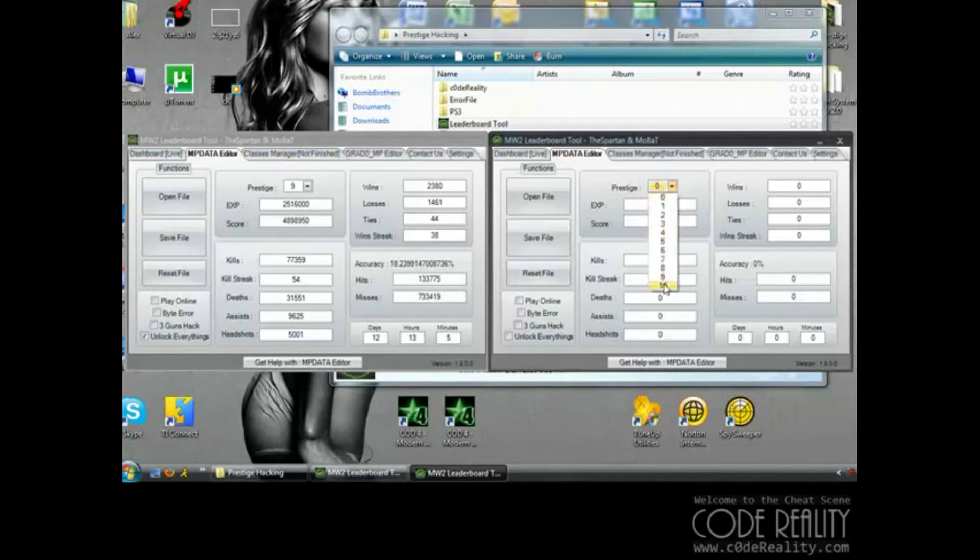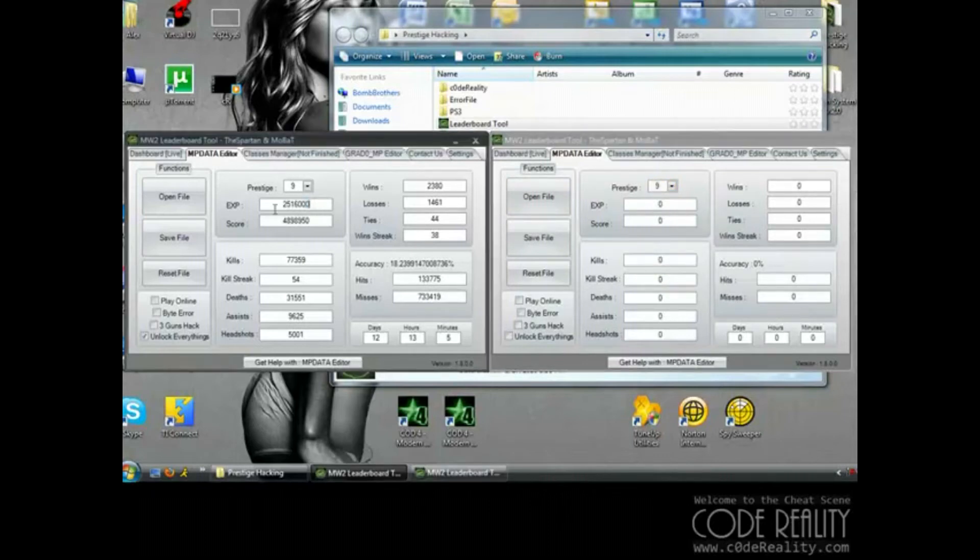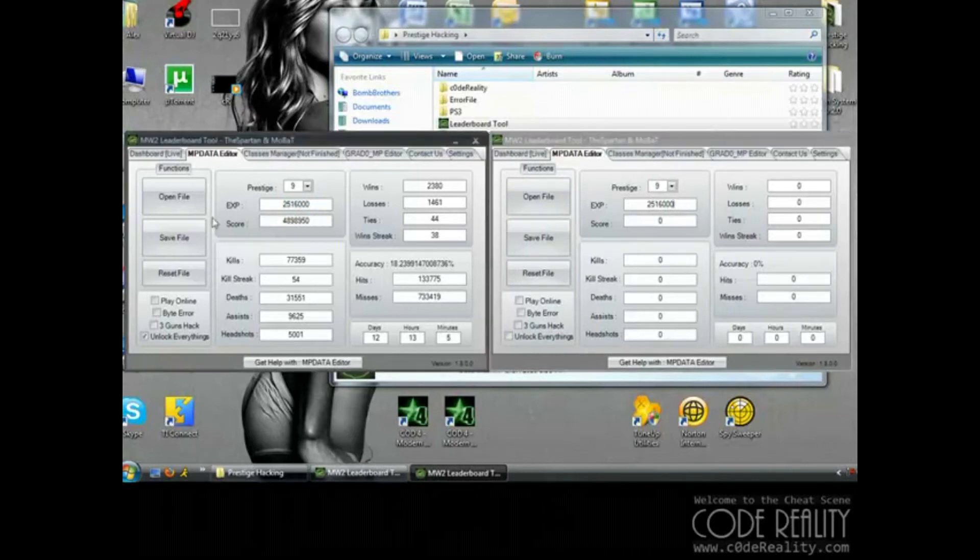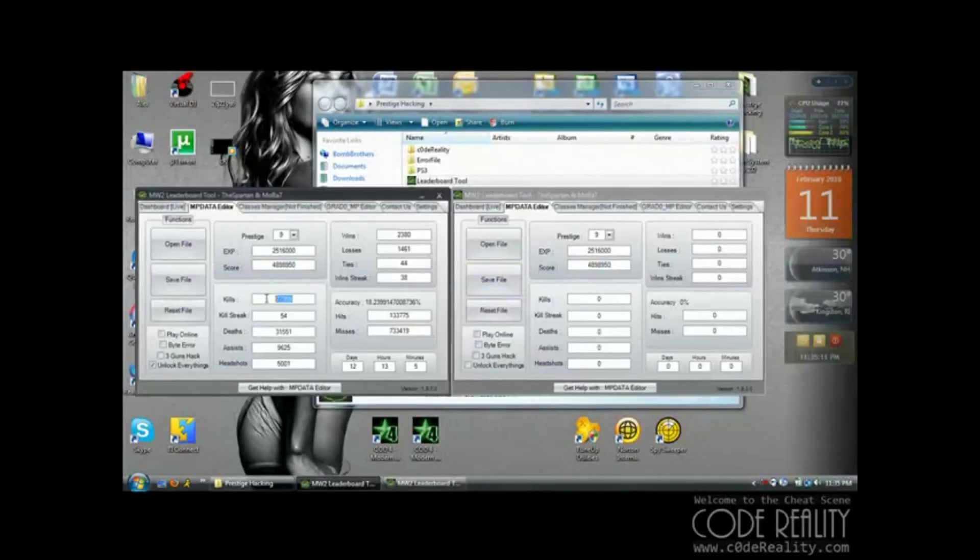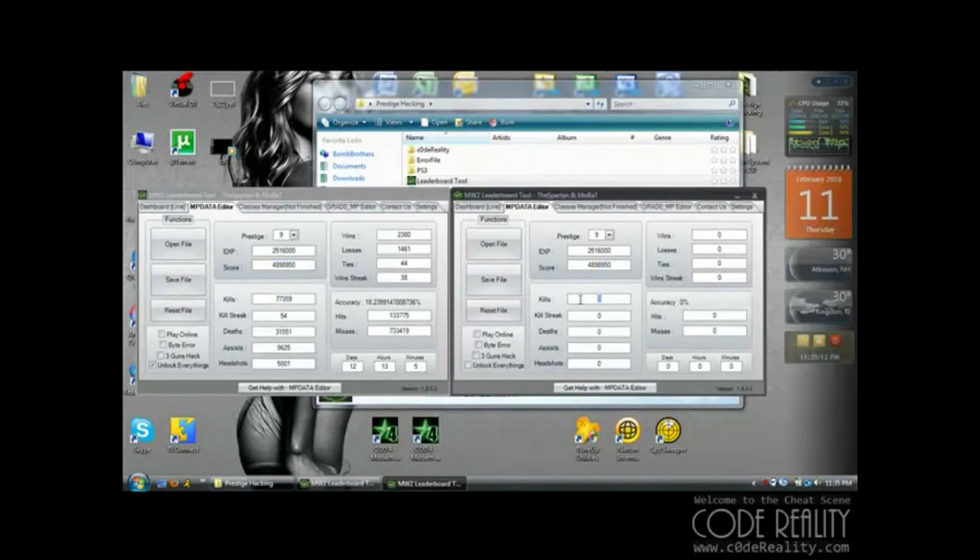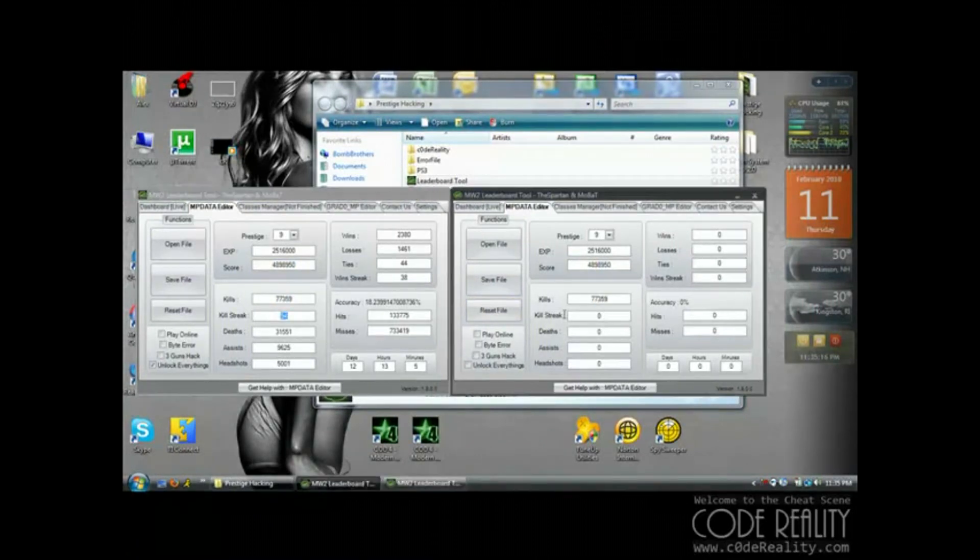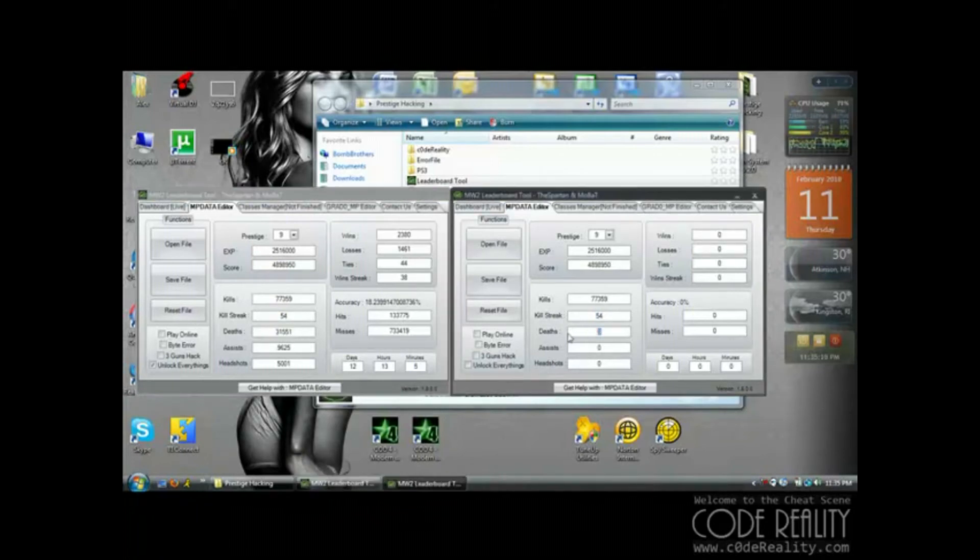So you're going to pick your Prestige. Say you want to be 10, you're going to pick 9 because you pick the one below it. You're going to copy all this wonderful stuff over. Lots of copypasta. It's not that challenging. It should take you three minutes tops.